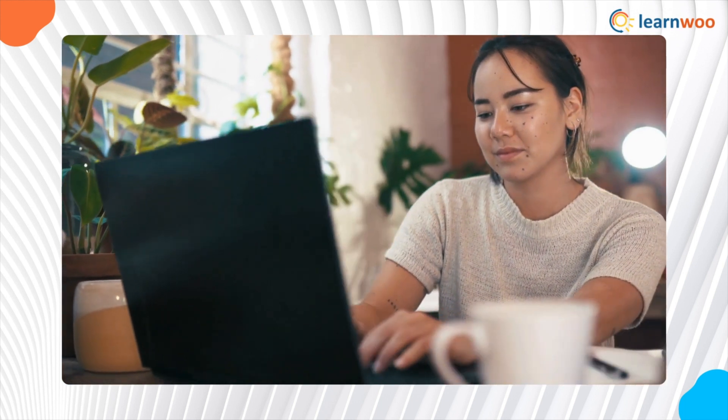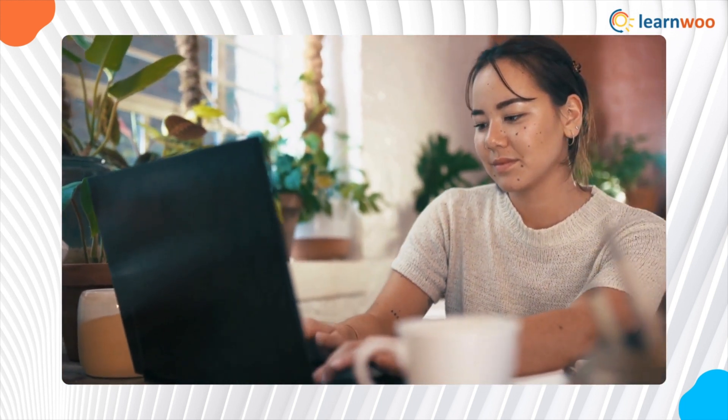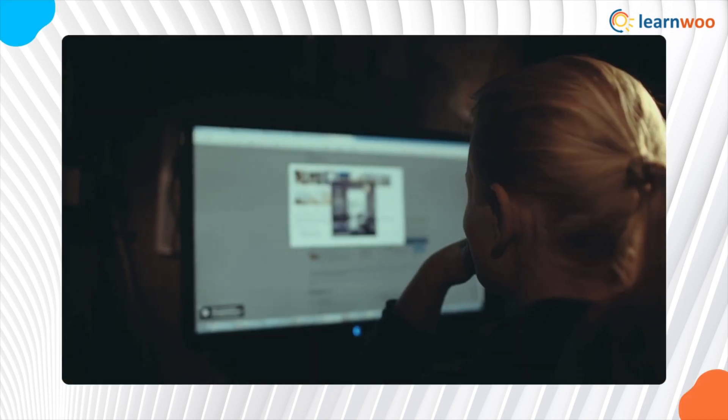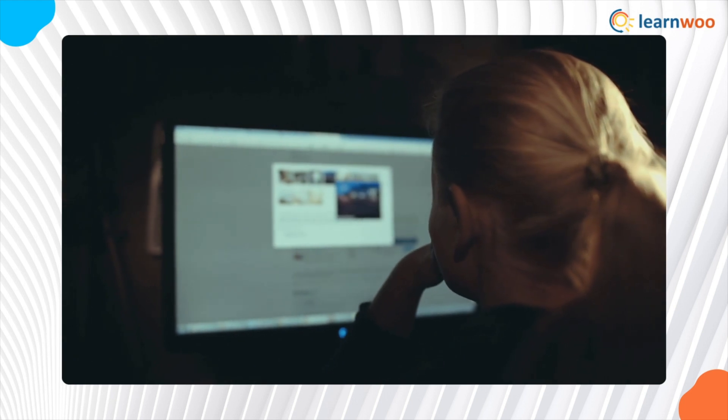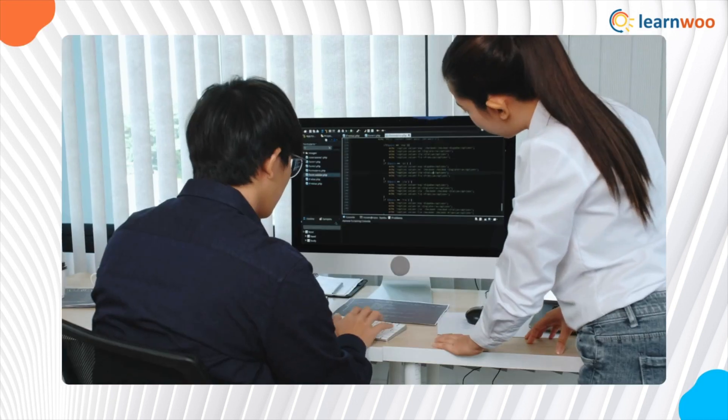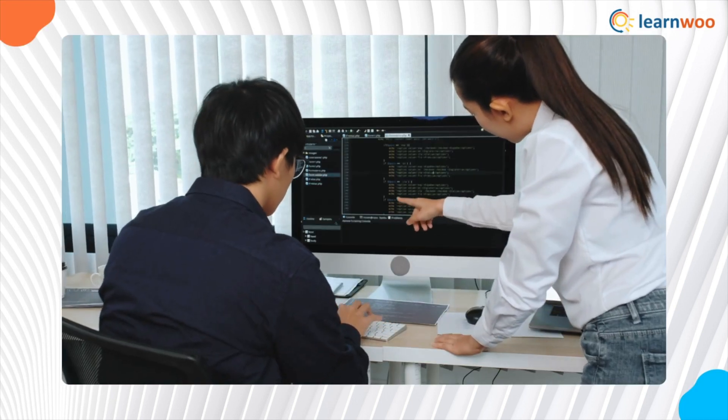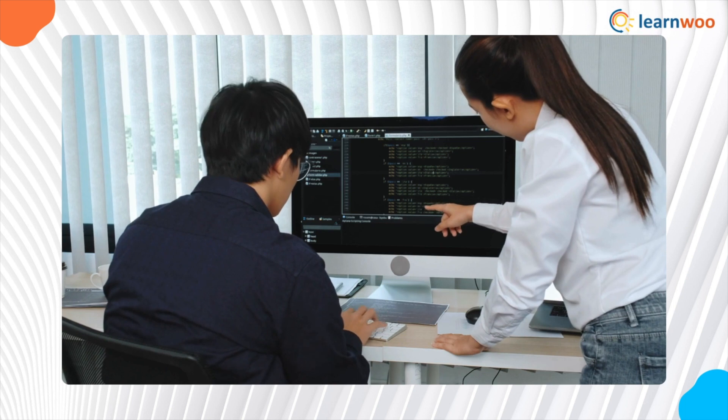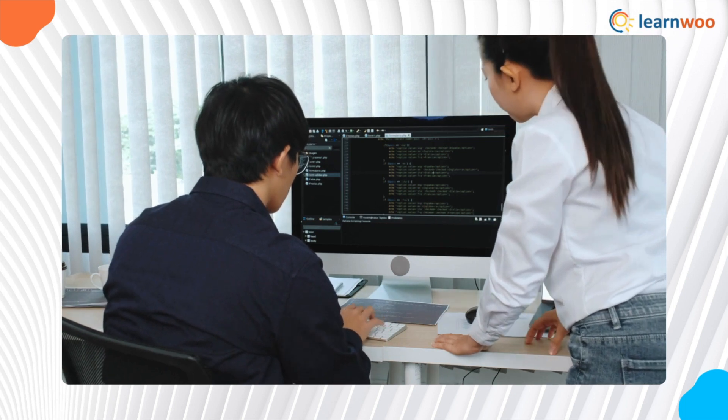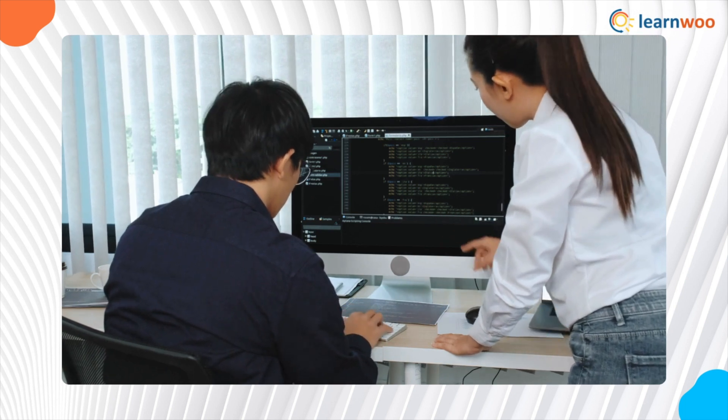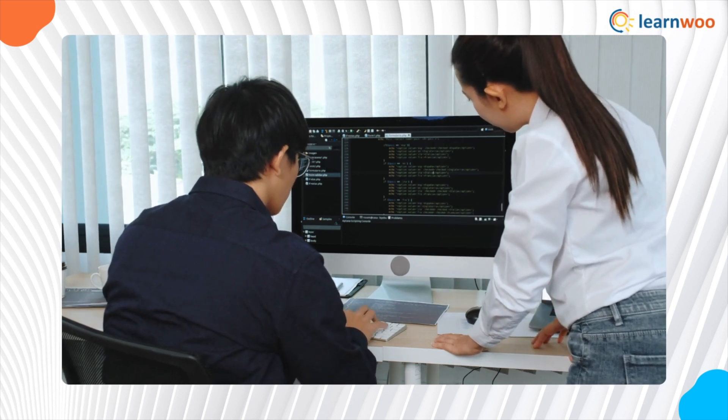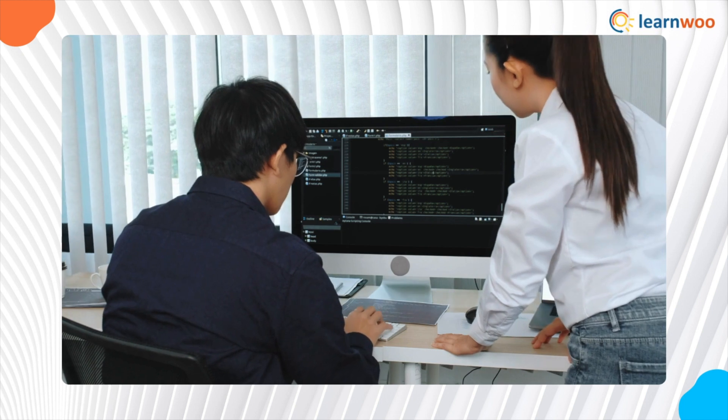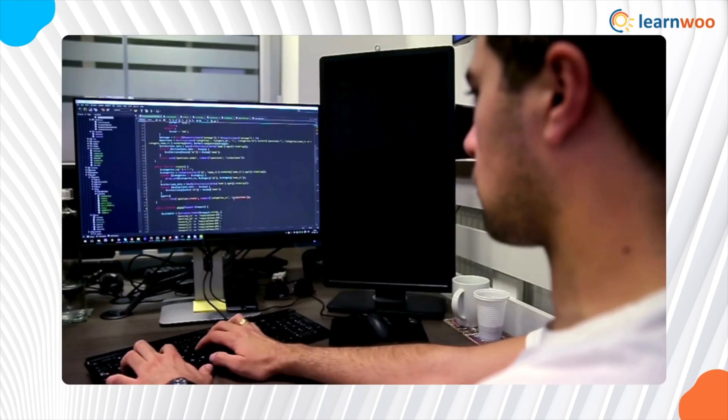there's often a need to add custom functionalities which you might not find in pre-made themes or plugins. The traditional approach would be adding custom codes to your site's core files. But it's fraught with risks, especially if you lack experience in coding. Fortunately, code snippet plugins save the day.